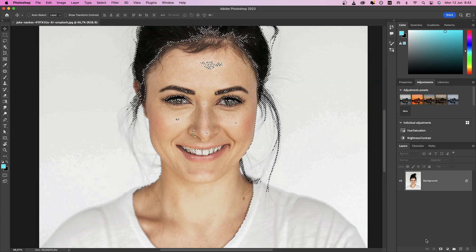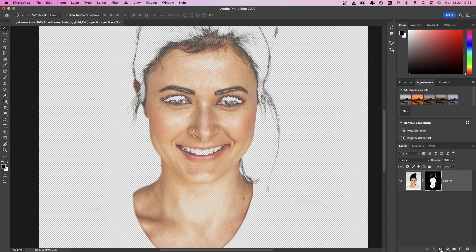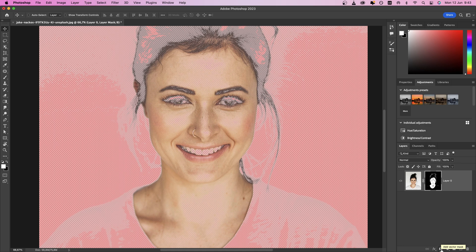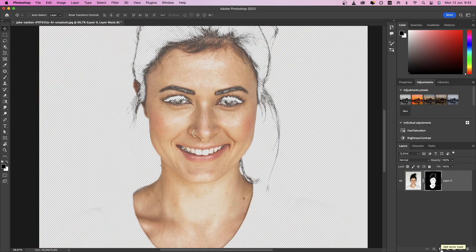However, it's important to note that the optimal method for selecting skin tones may vary depending on the specific image and desired outcome. Therefore, experimentation and customization are key to achieving the best results. If you found this tip helpful, please consider subscribing to this channel for more valuable content in the future. Hope to see you soon!